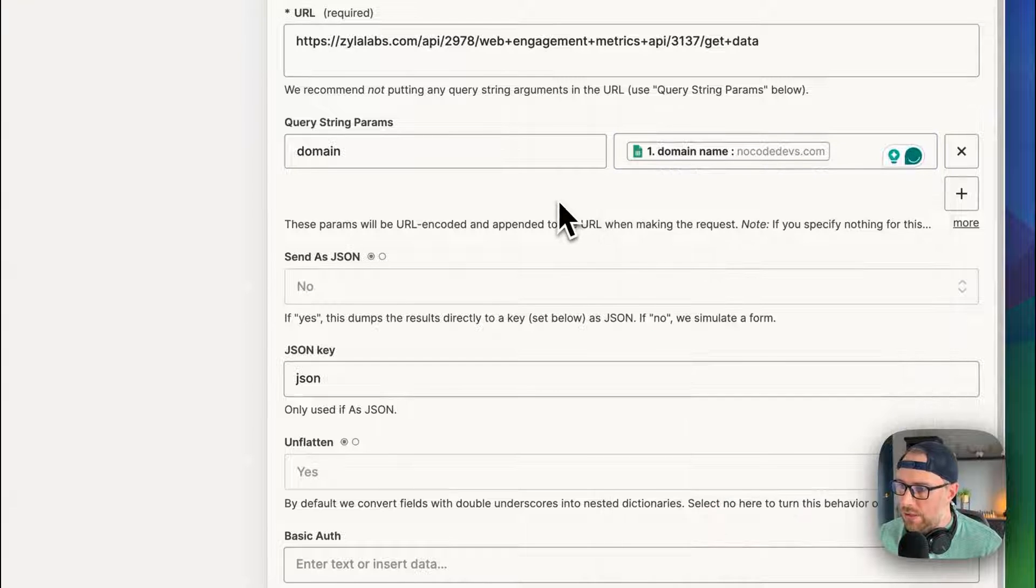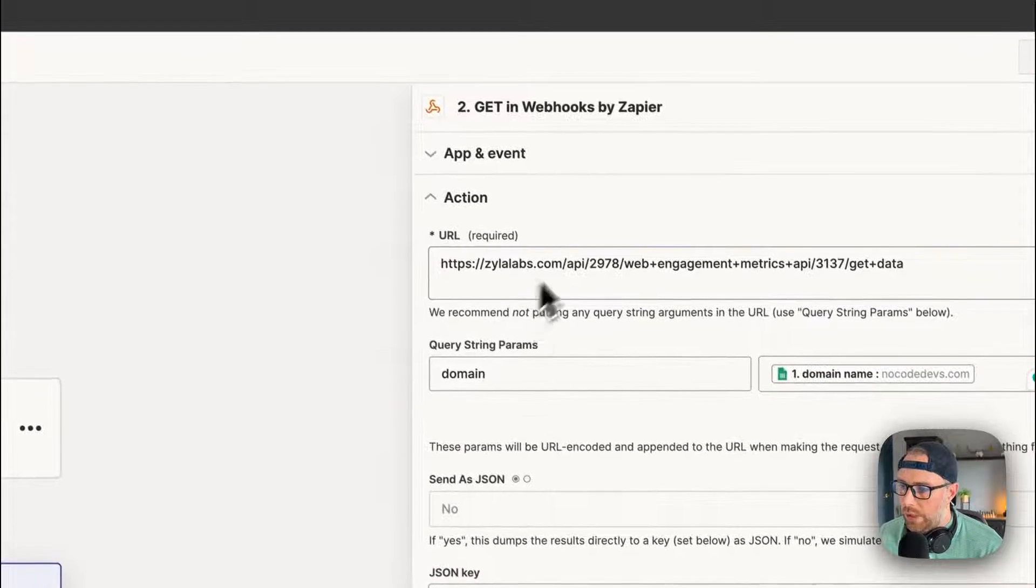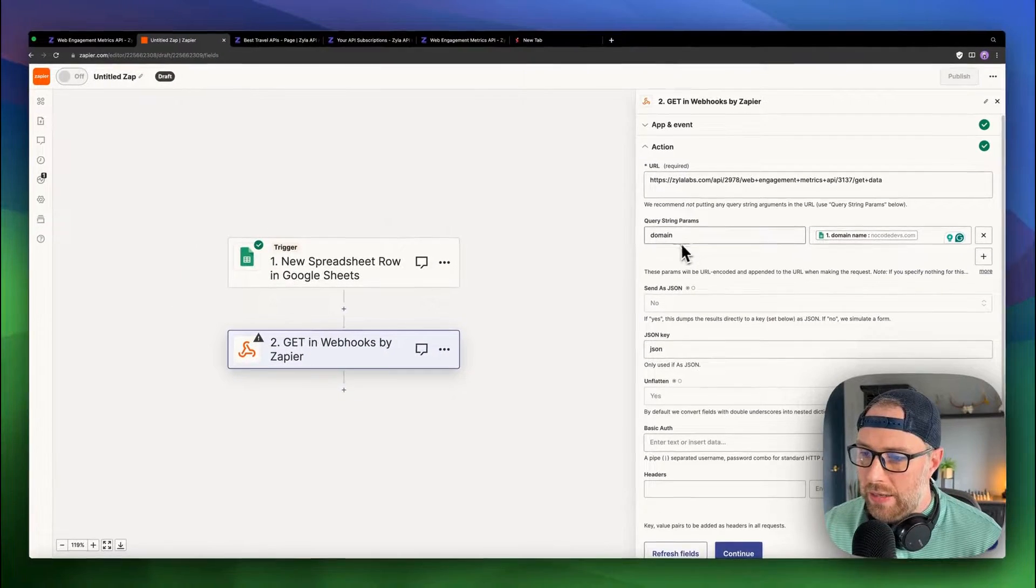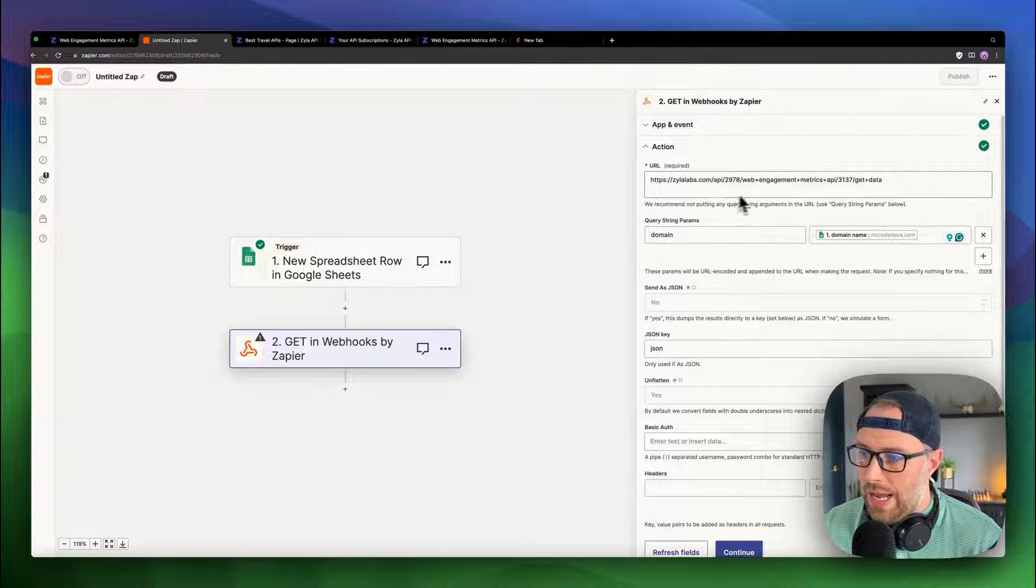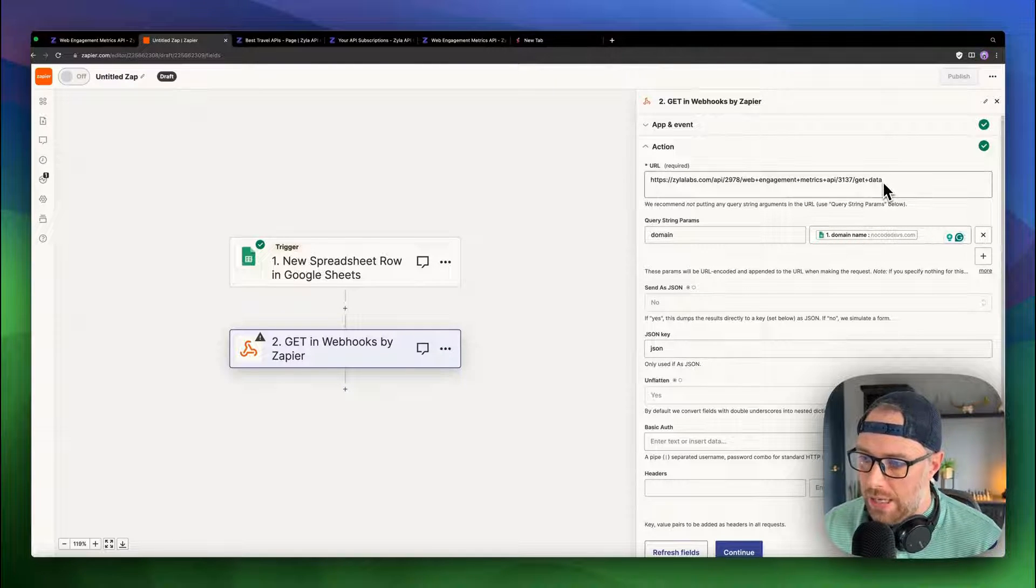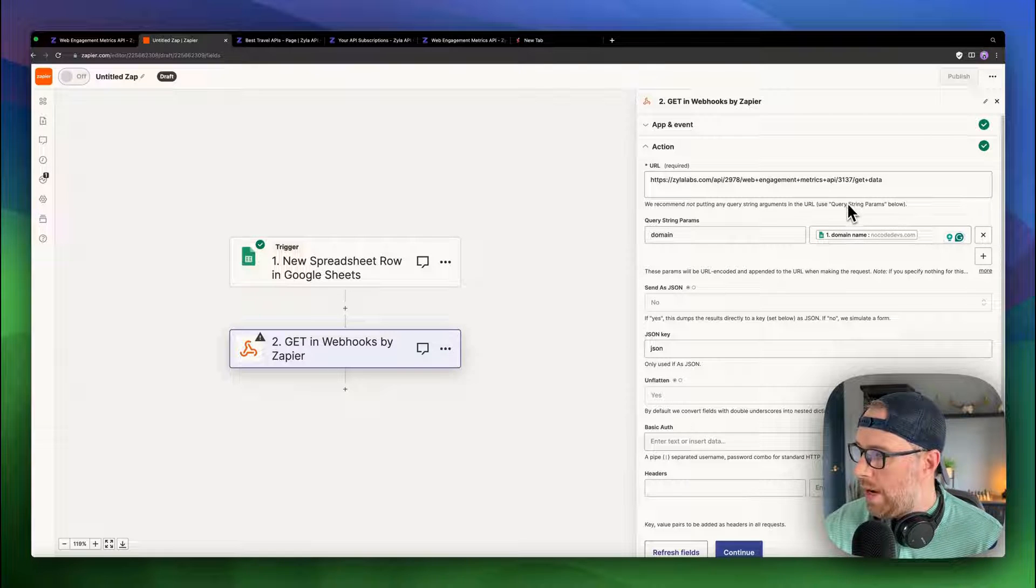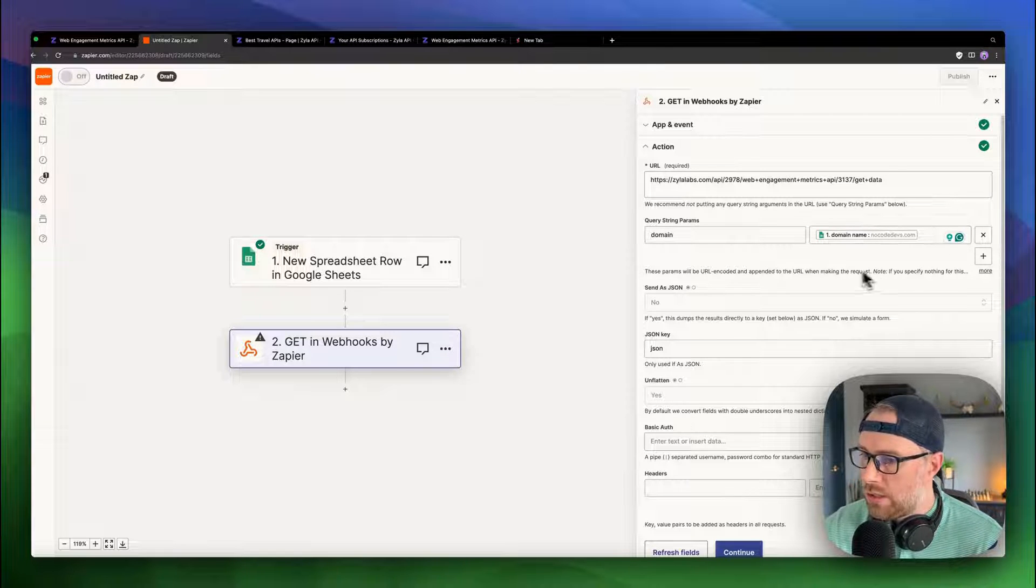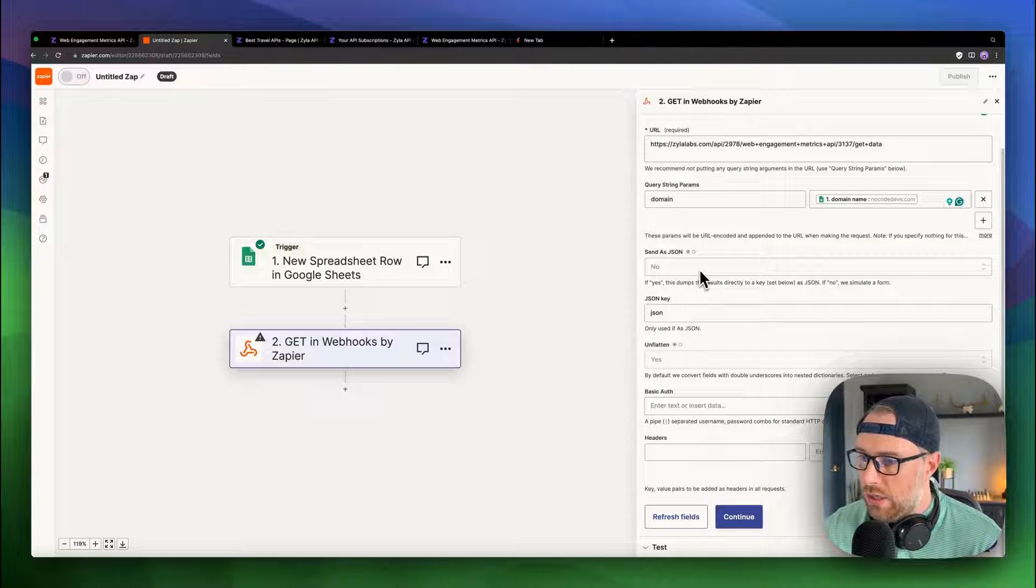So what's going to happen here is it's going to append the domain name, nocodedevs.com at the end of this URL. And I'll show you how it all works. A couple other things: send as JSON. We're just going to choose no here.